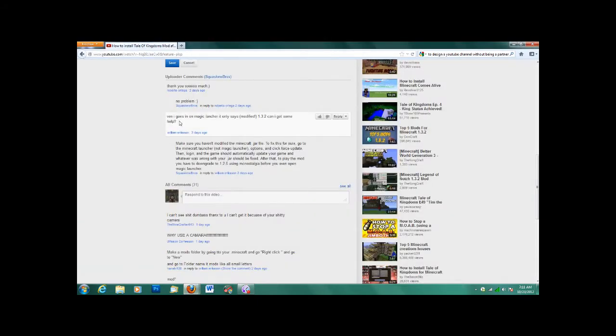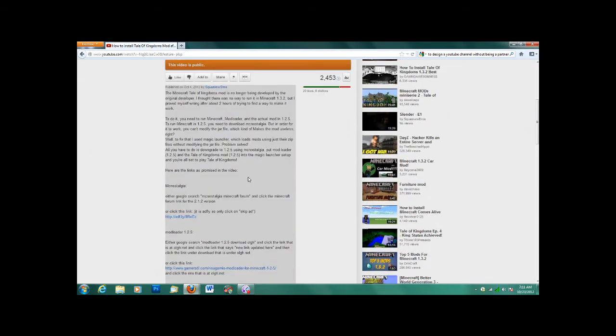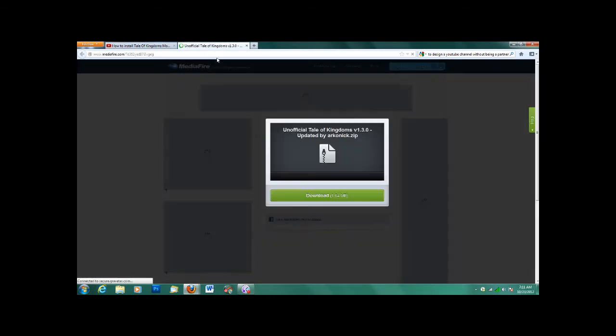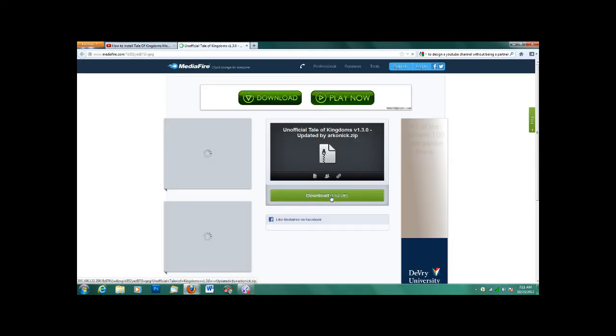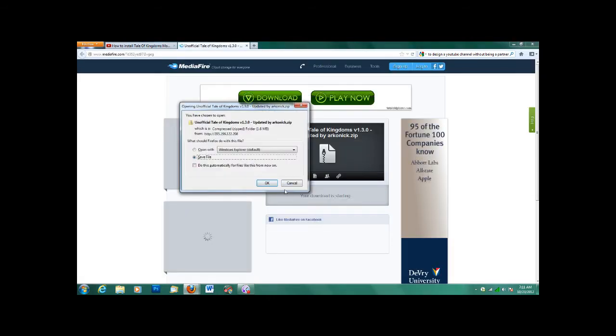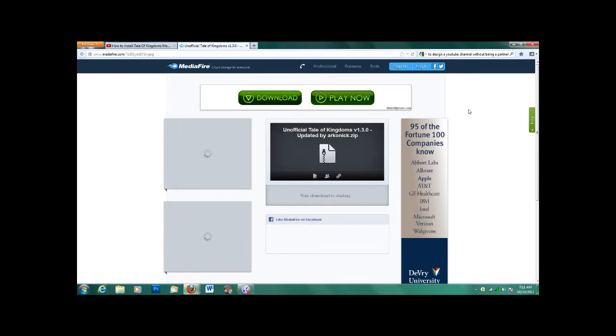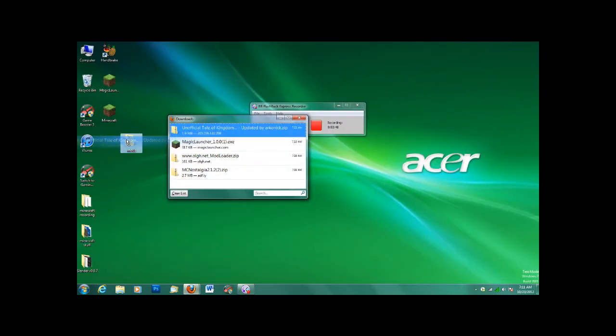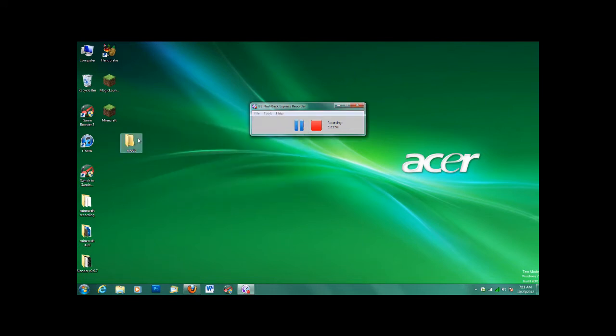And next, we will need the actual Tale of Kingdoms mod. And obviously, you can't play it in 1.3.2, so it has to be in 1.2.5. So that's what version the update is in for Tale of Kingdoms. Now we have everything we need.